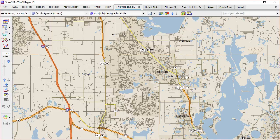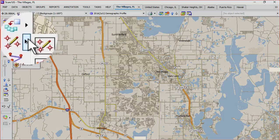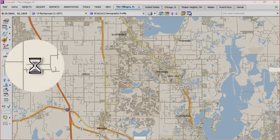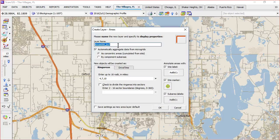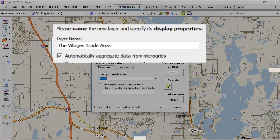If we look at this road going through here, this intersection might not be a bad place to have a business location. So we will go over to edit mode and choose edit areas. When we choose edit areas, we're going to drop in a trade area.